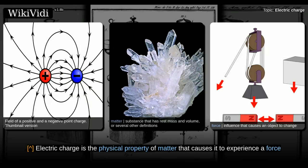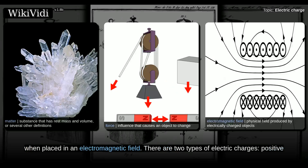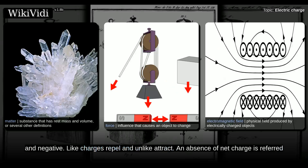Electric charge is the physical property of matter that causes it to experience a force when placed in an electromagnetic field. There are two types of electric charges: positive and negative. Like charges repel and unlike charges attract.